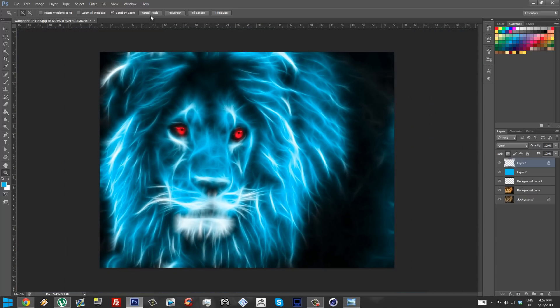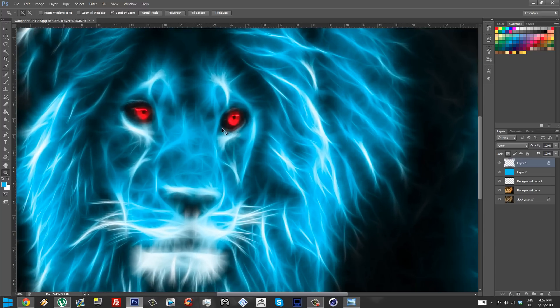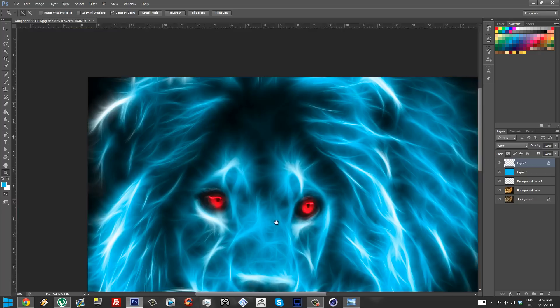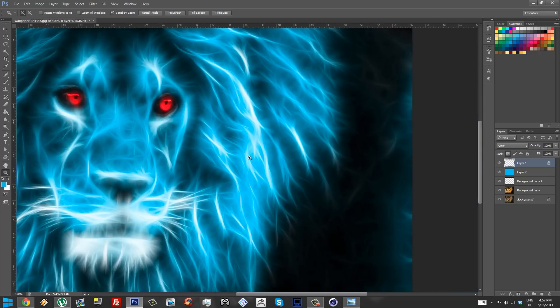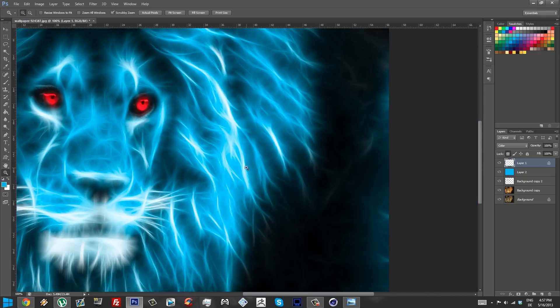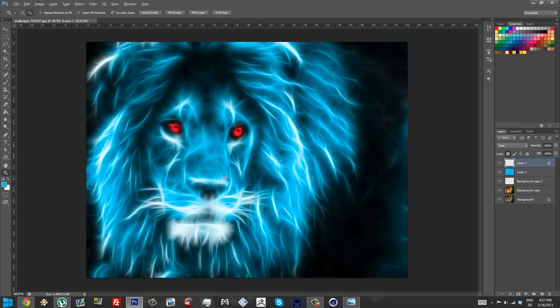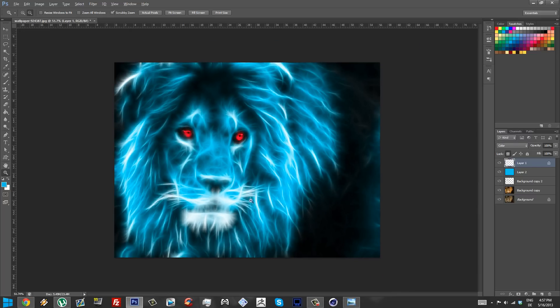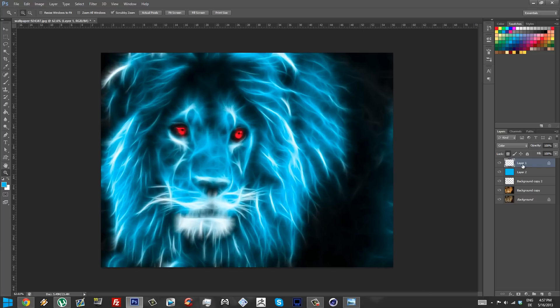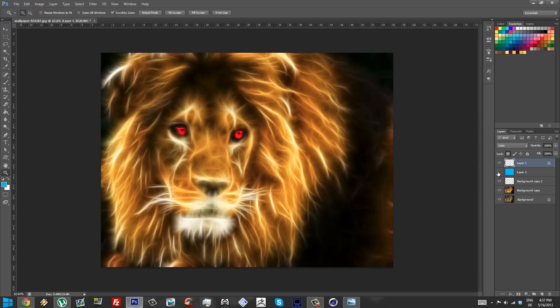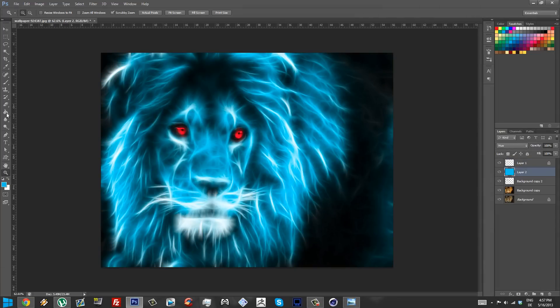Check that out, the lion right now is blue and it looks fantastic. Let me see if I put the red eyes, and check that out, that looks amazing. It's a really great effect and it can lead to spectacular things. It just looks really great.